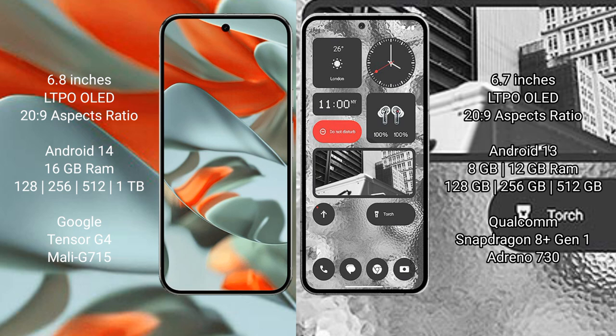Nothing Phone 2 comes with 8 GB, 12 GB RAM and 128 GB, 256 GB, 512 GB internal storage with Qualcomm Snapdragon 8+ Gen 1 processor and Adreno 730 GPU.